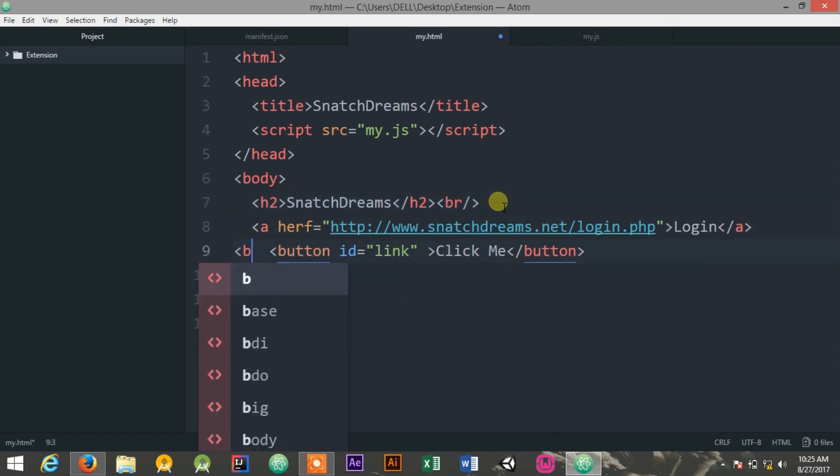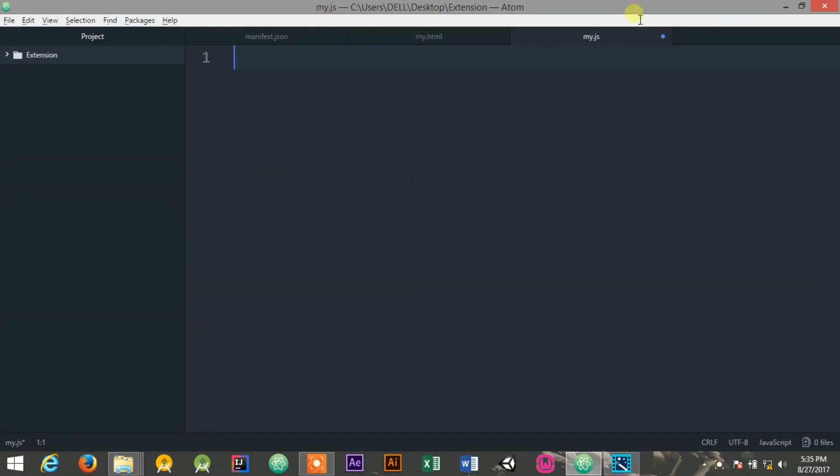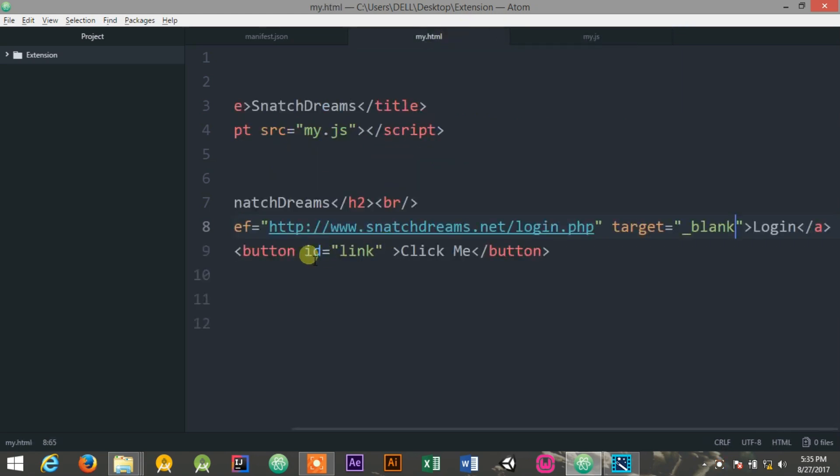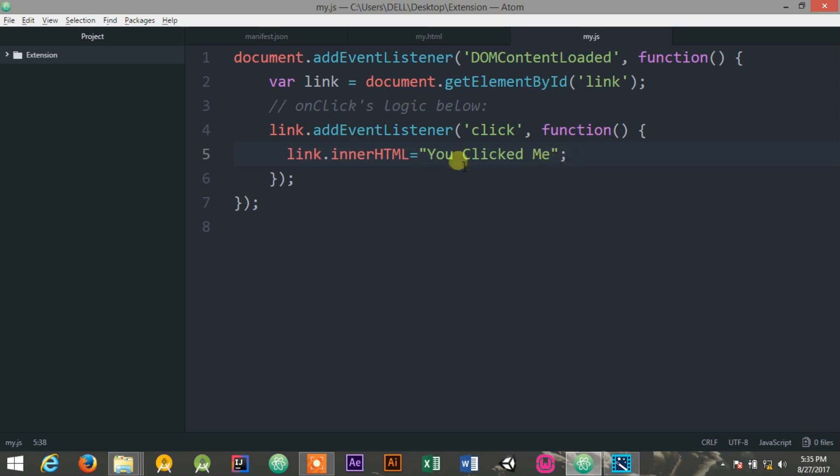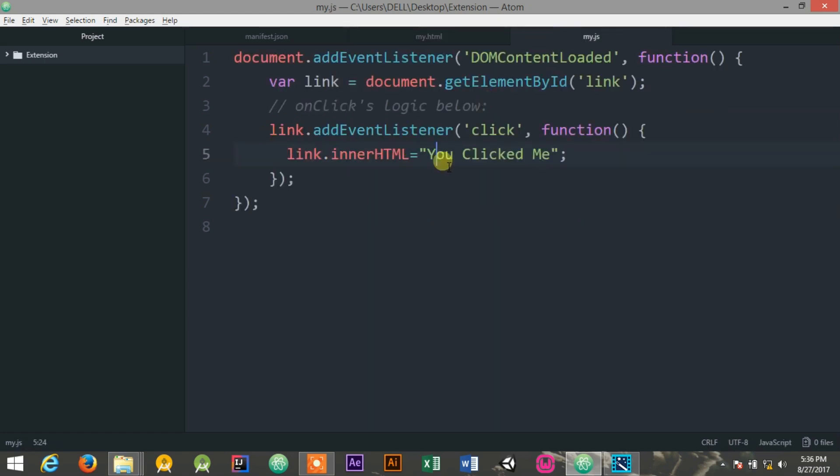So for that, first of all, you need to add an event listener, and also you need to attach an event listener with the button that I have created. You can see I have created a button with an ID link. So now I am attaching a click event listener to the button that I have created. And now inside that, I have declared that whenever you click on the button, the text changes from Click me to You clicked me.